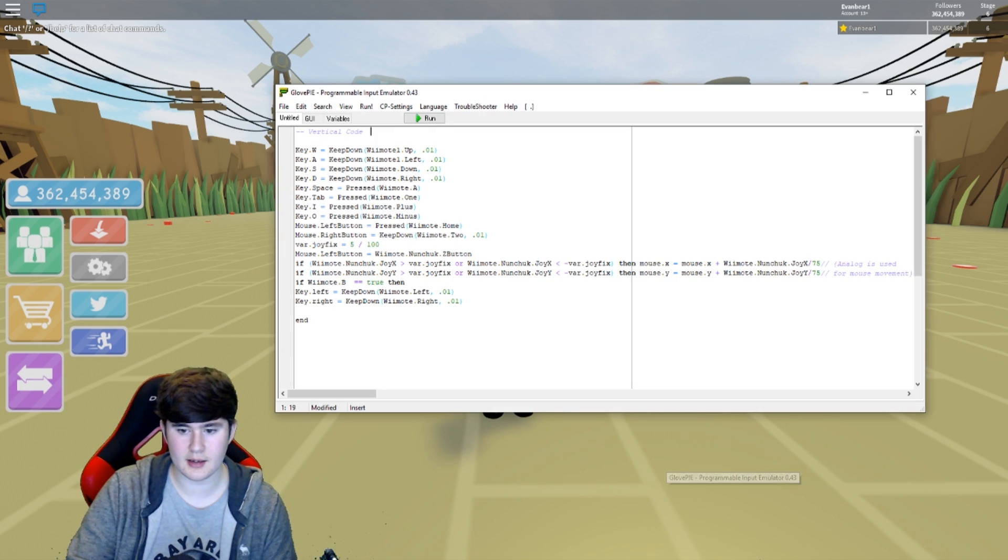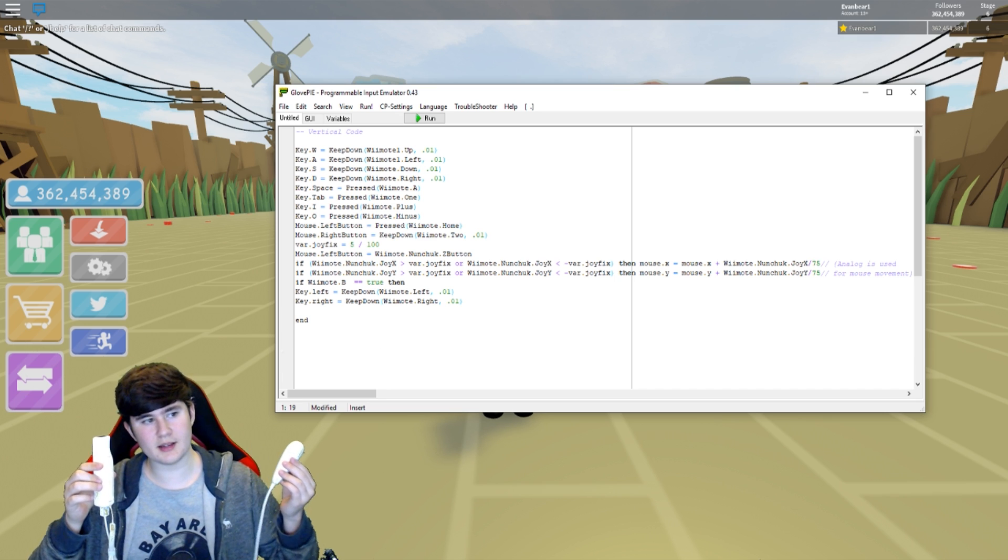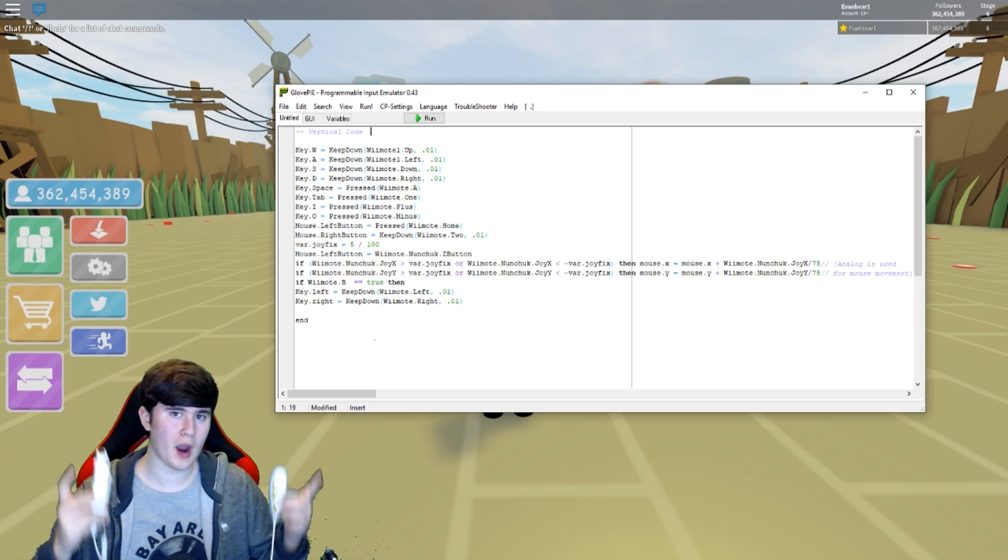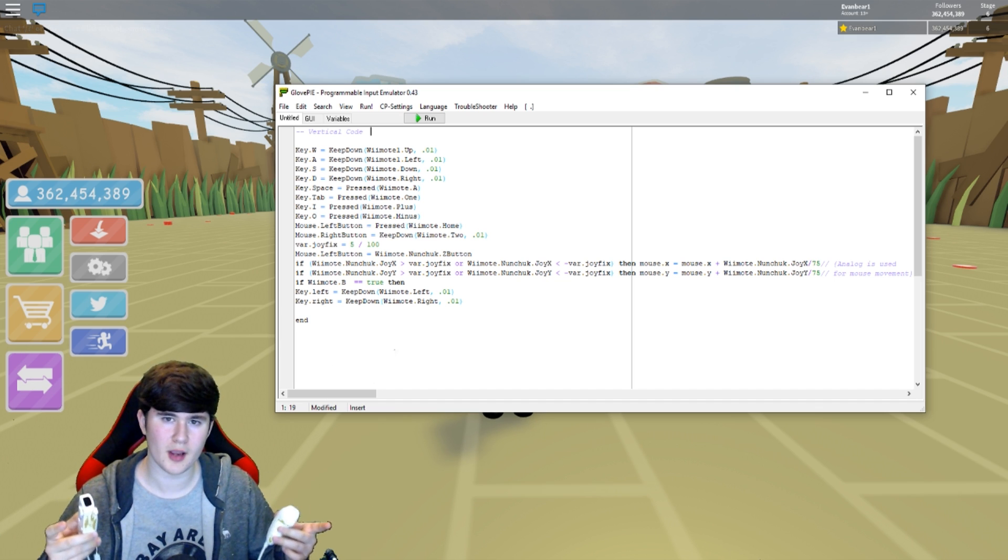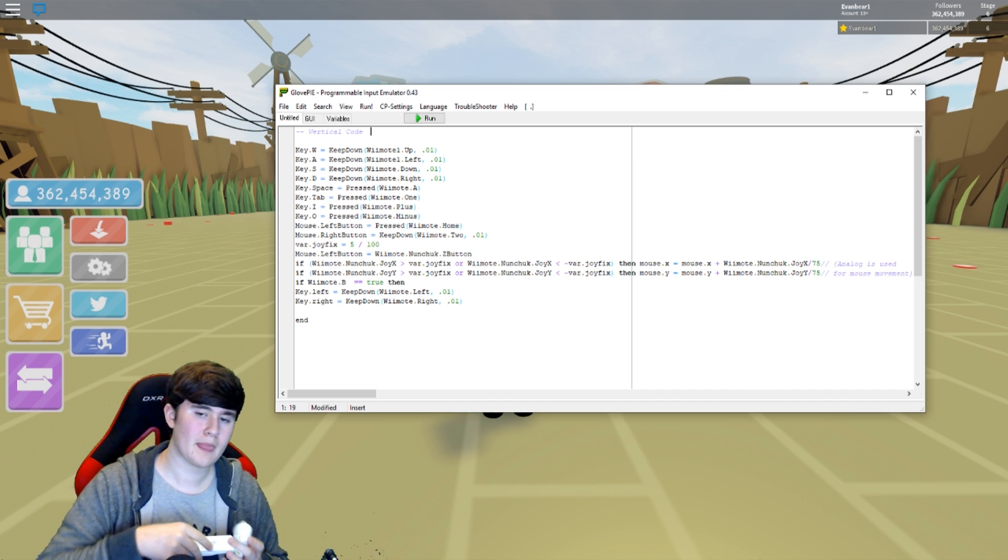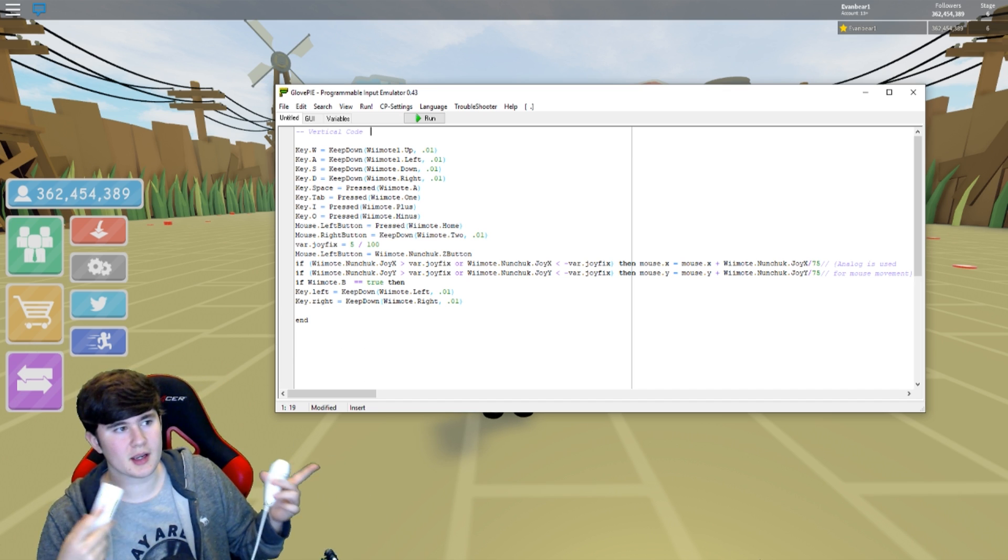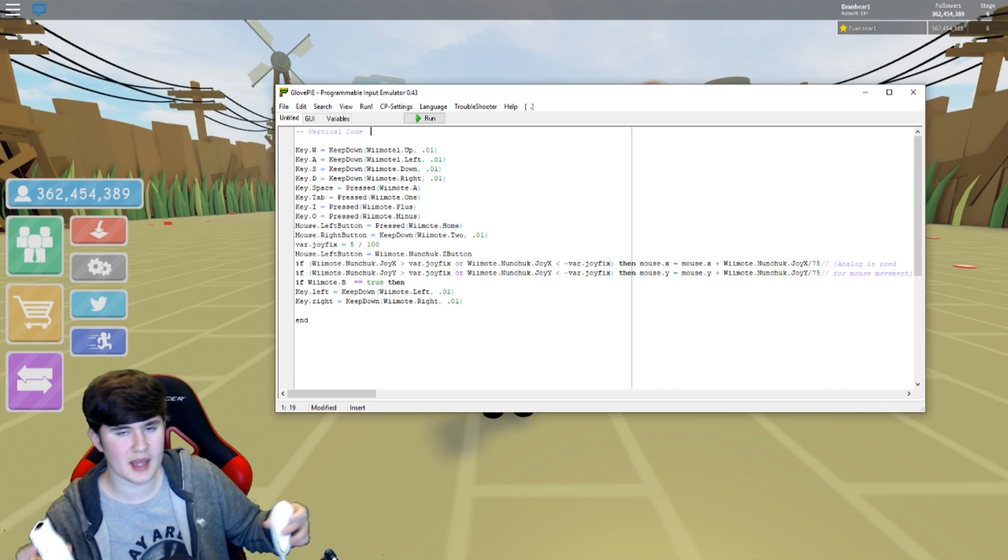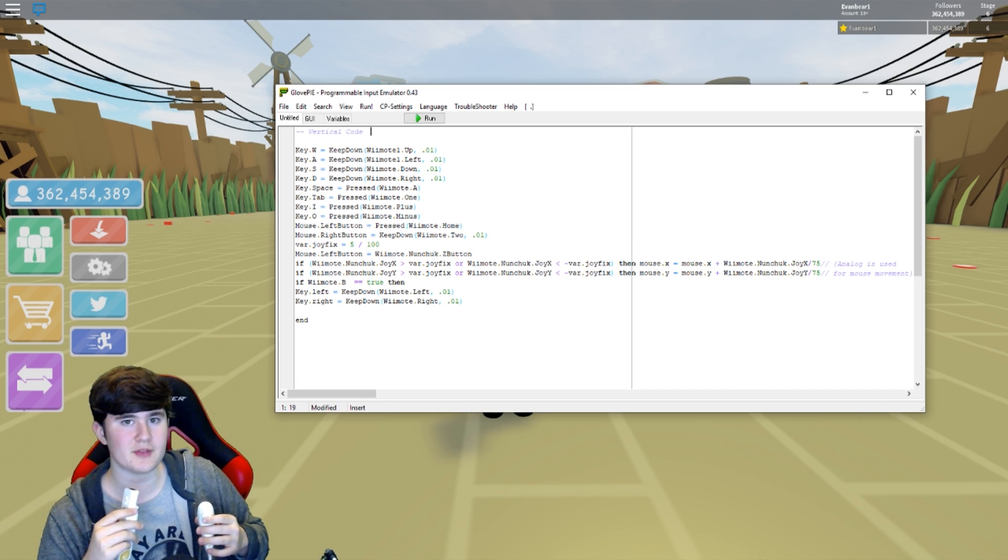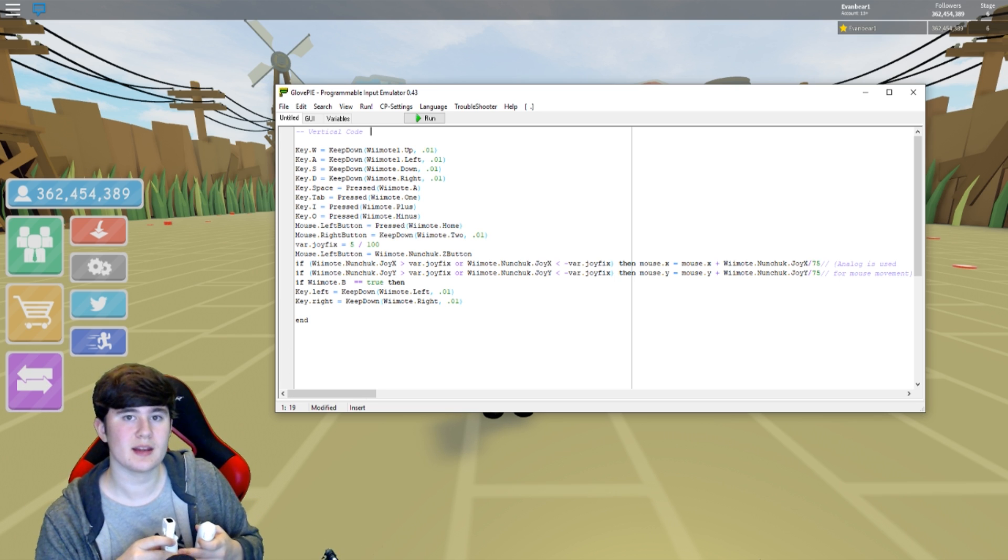I connected a Wii controller and a nunchuck to my Windows 10 computer wirelessly through Bluetooth, and then ran it through a software to connect it and use it instead of my keyboard and mouse. That's what I've done, that's what I've accomplished, and that's what I'm going to be showing to you guys today.